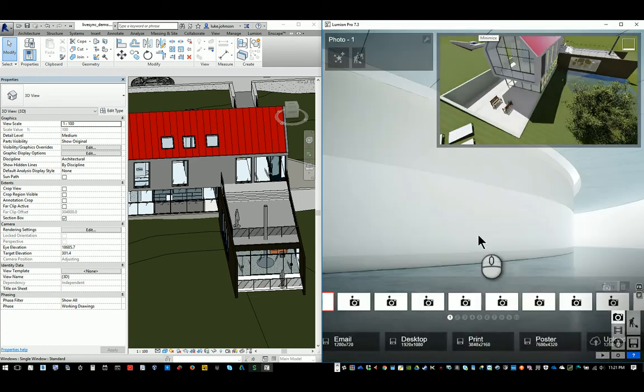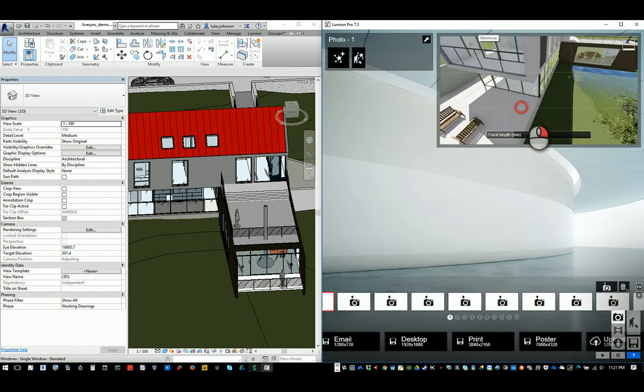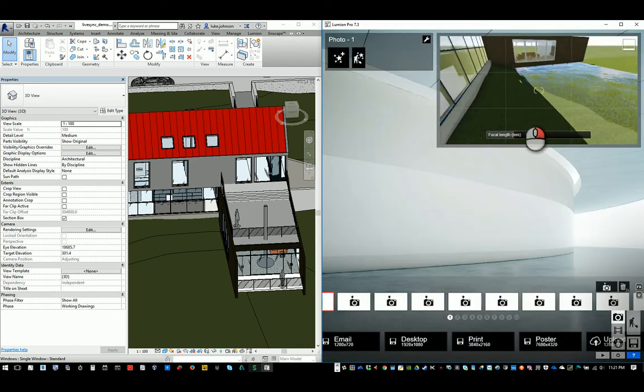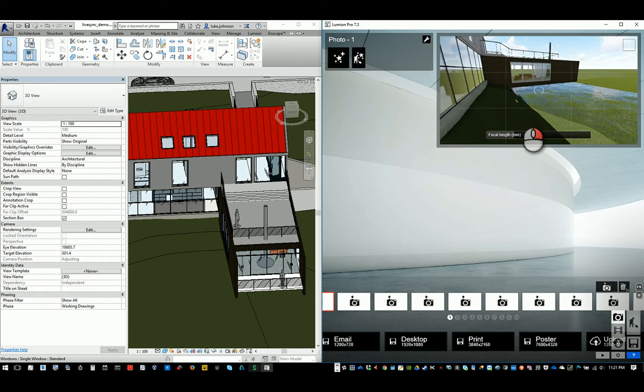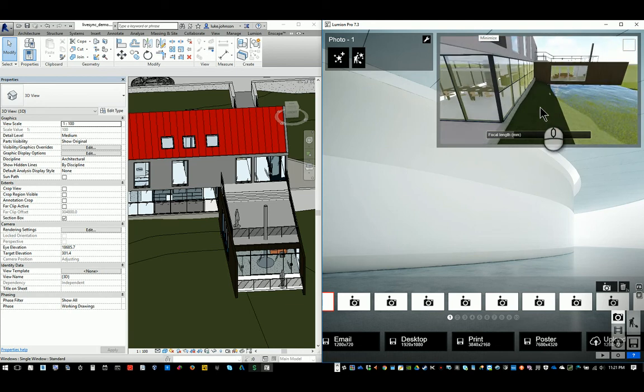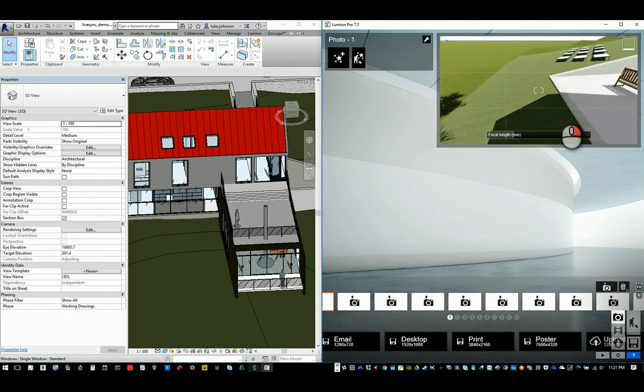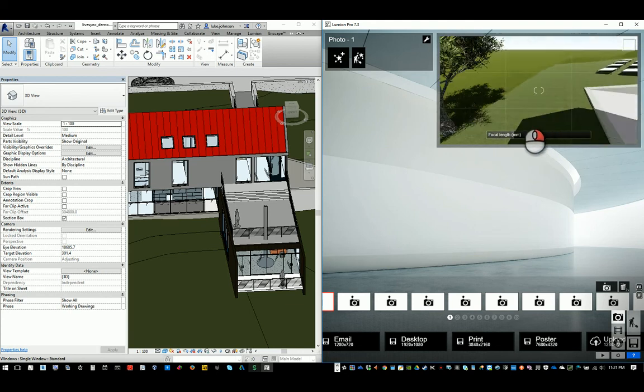We could take a video the same way, just by basically recording video easily.